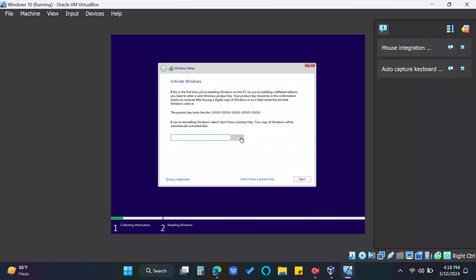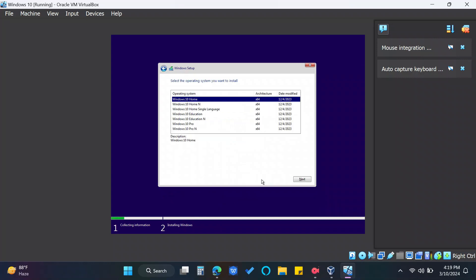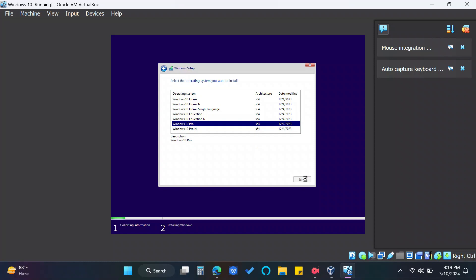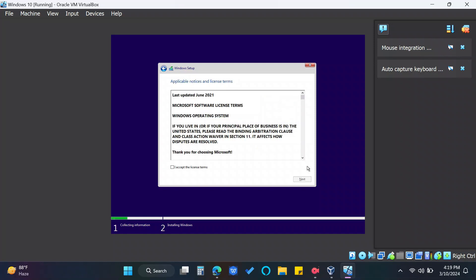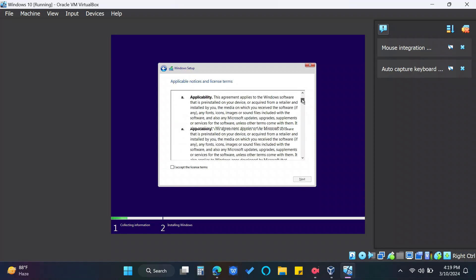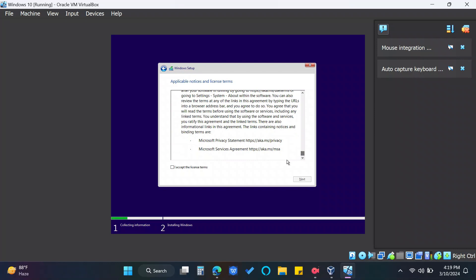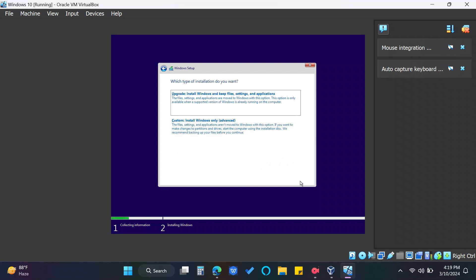If you have a license key, type it in. Otherwise, click I don't have a product key. Choose Windows 10 Pro. Read and accept license terms. And choose Custom Install.